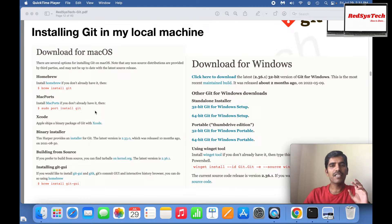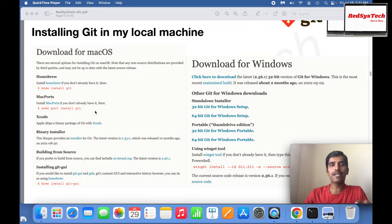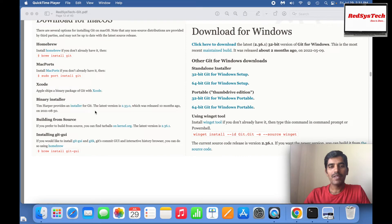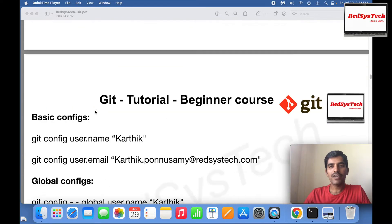The very first thing is once you install Git in your local machine, you're going to start exploring all the Git commands. First we're going to start by learning all the basic commands.